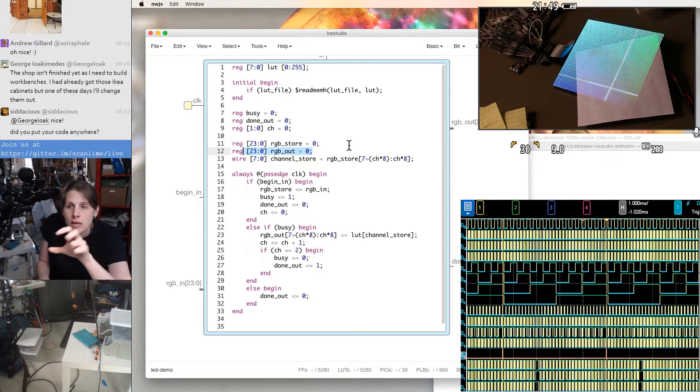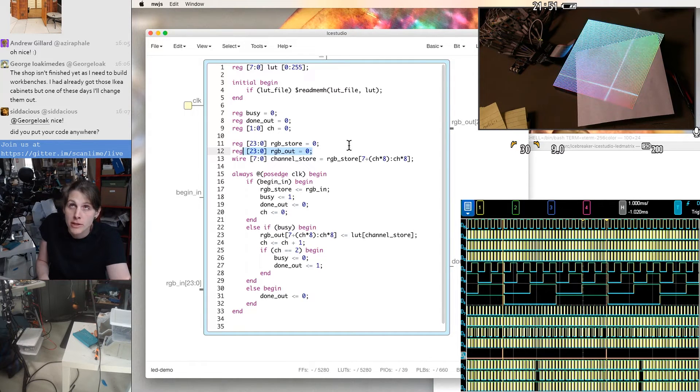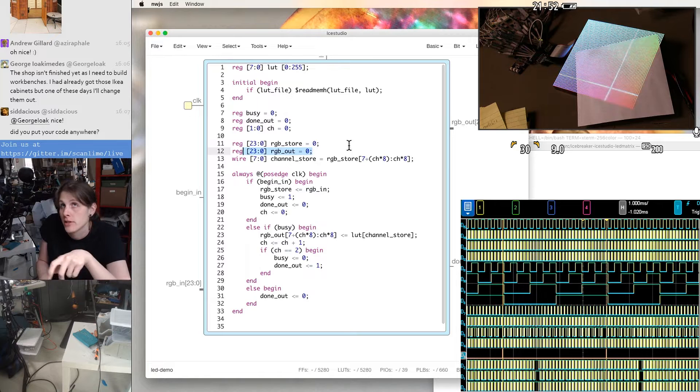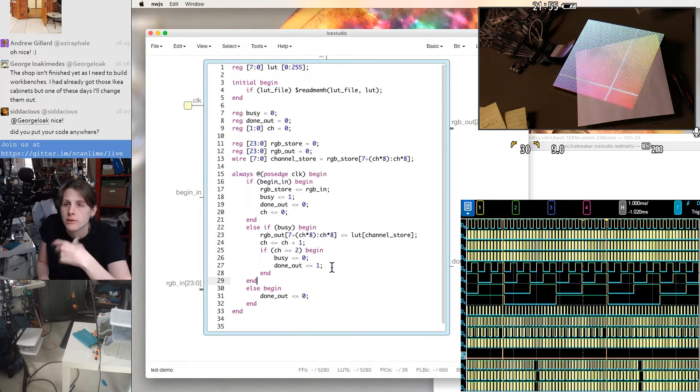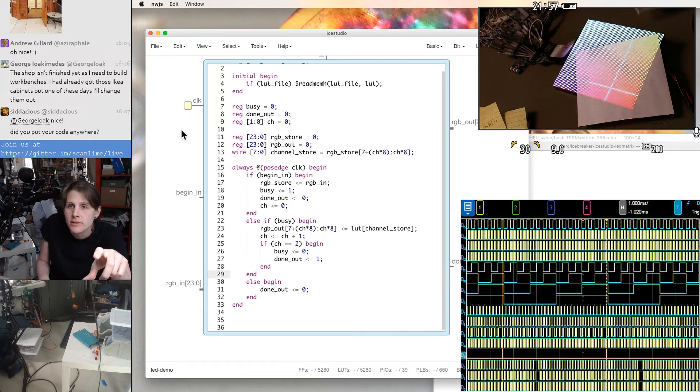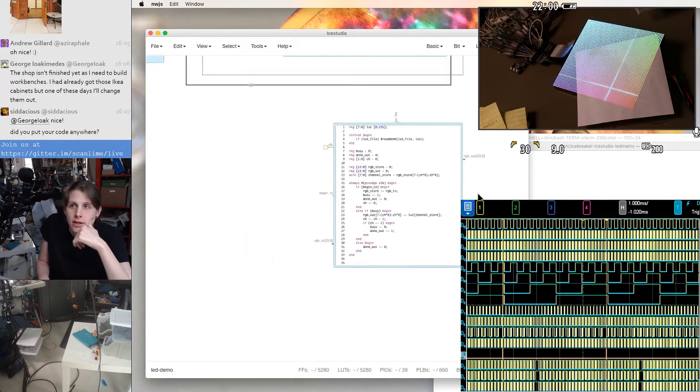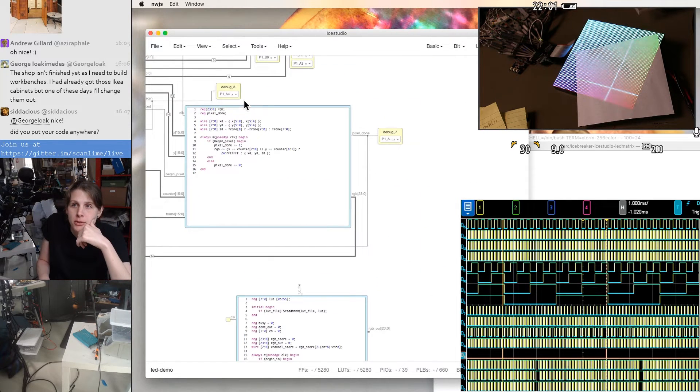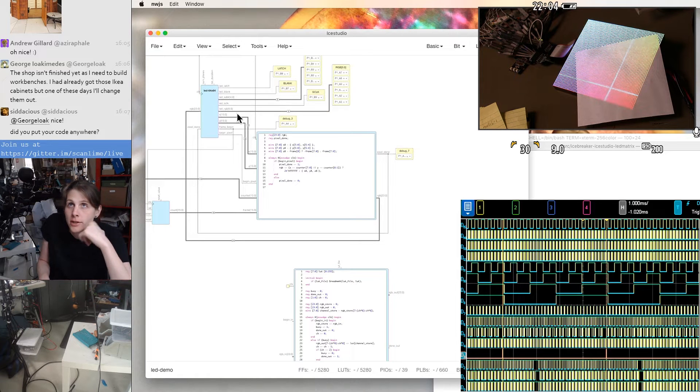The lookup table results go into one of the lanes of this set of flip flops here for the 24-bit RGB out register. So we're building this register up over three clock cycles. And then on the third clock cycle, we also pulse done out. So it's designed so the input and output interfaces are the same. So we can chain this between the pixel shader here and the module here.